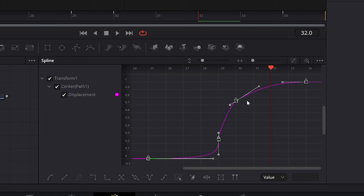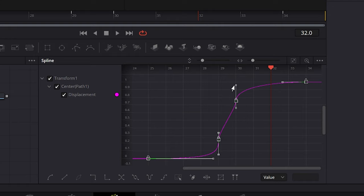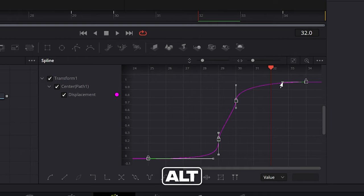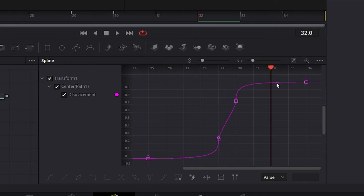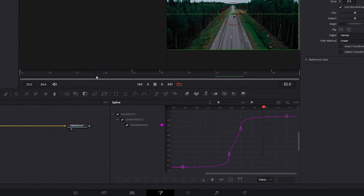Then for the third keyframe handle, I'm going to bring it up so it is facing upward. And the last keyframe, I'm going to hold alt and drag it to the left almost all the way. So this is how the graph should look.